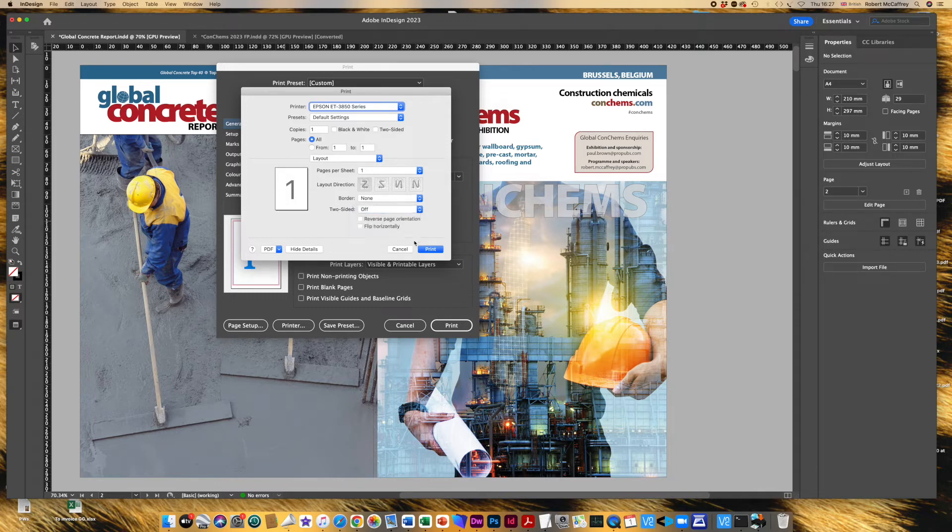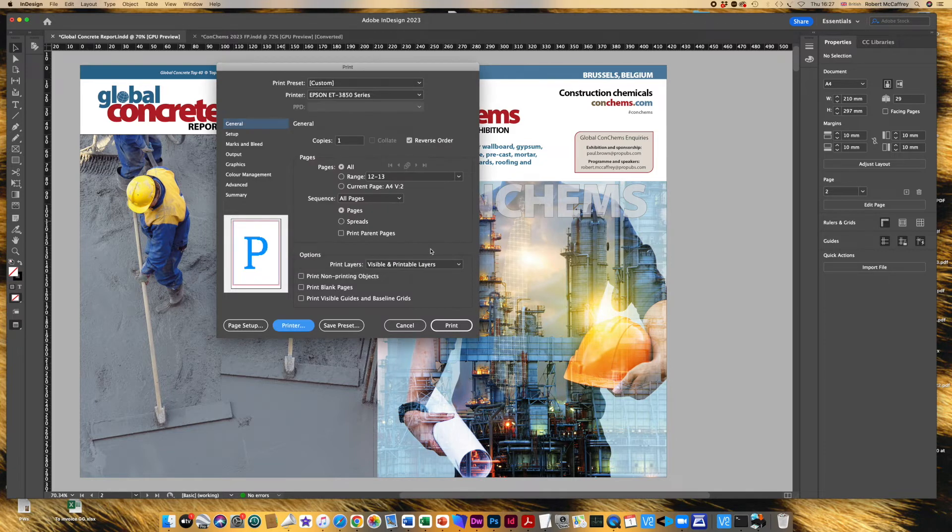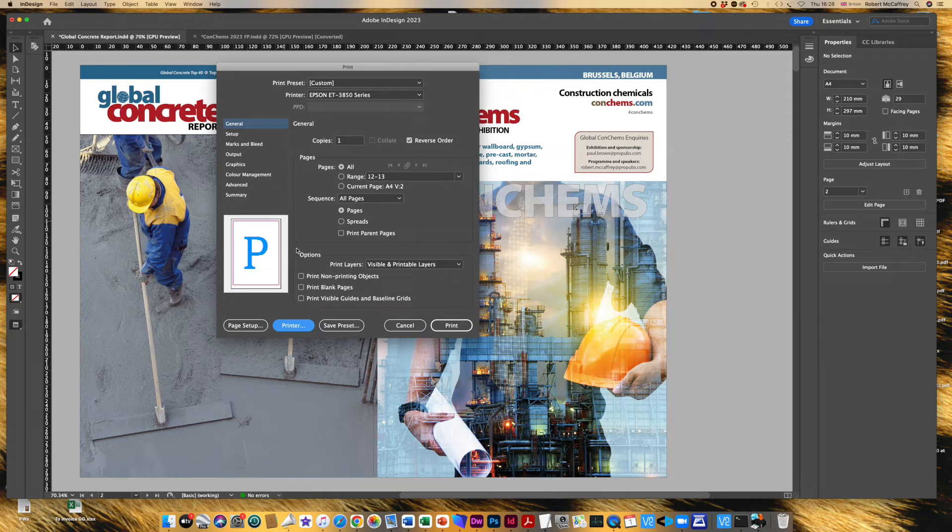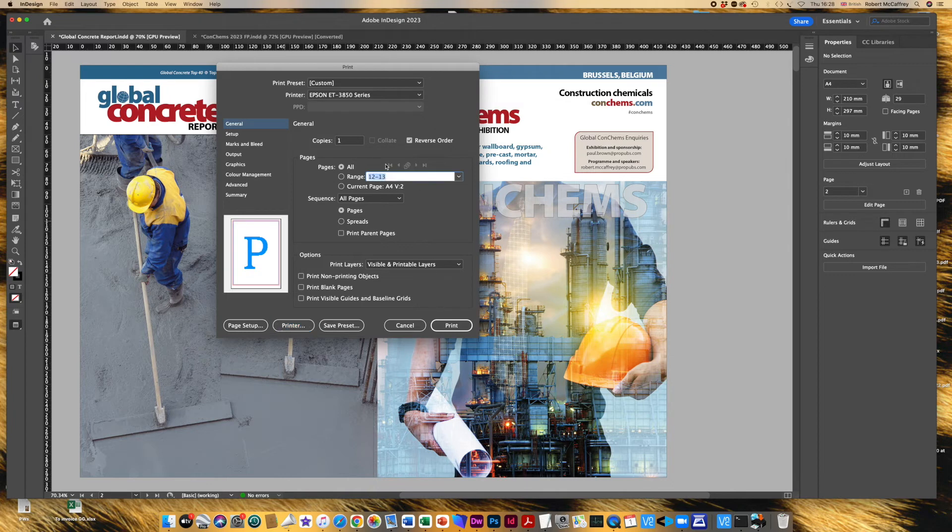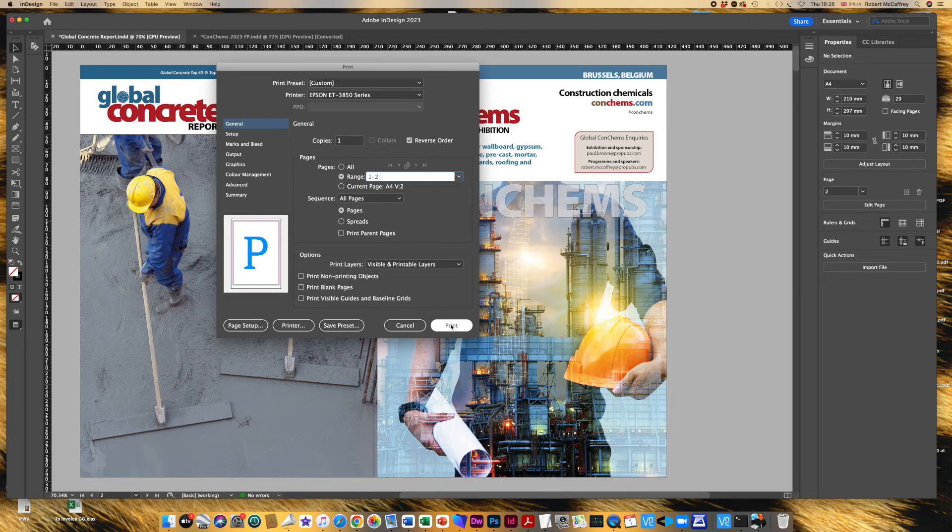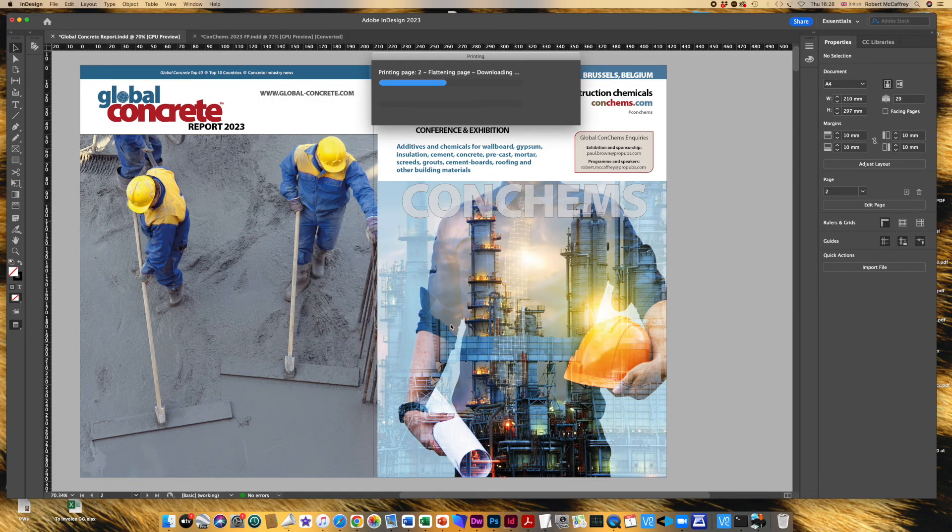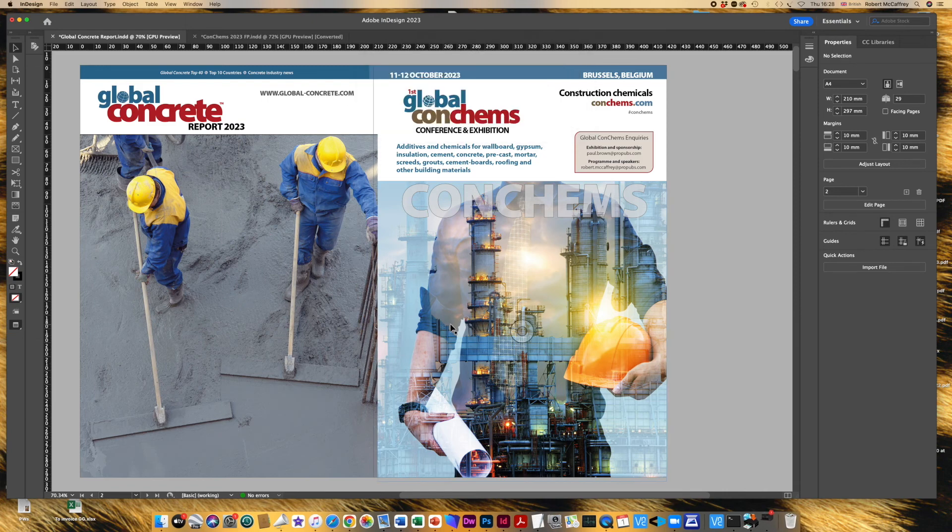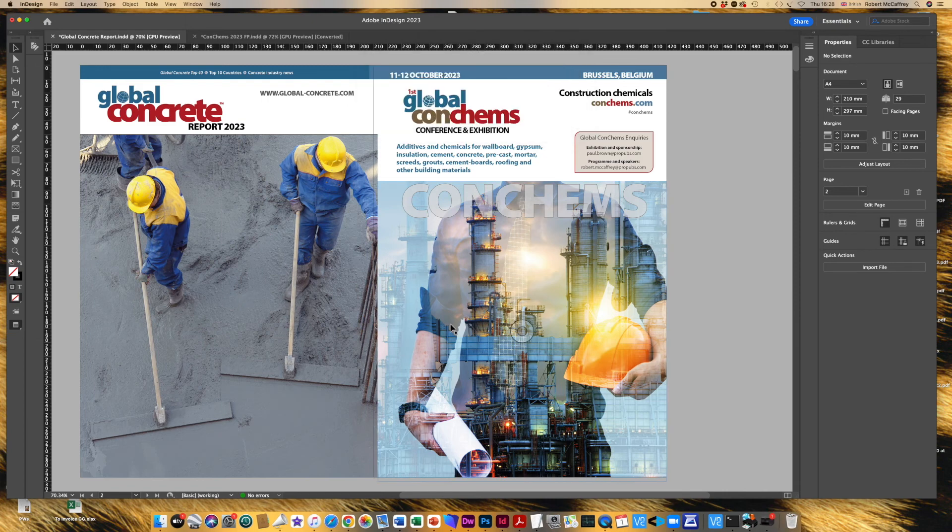And you can now go down and click on print and it will print out single-sided. Whoops, I don't need 12 and 13, I just need one and two. Print, and there you are. It'll just print out the two pages single-sided. That is the way to do it, and good luck.